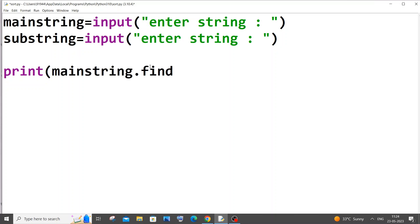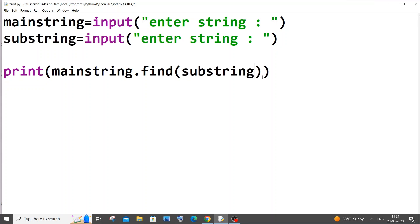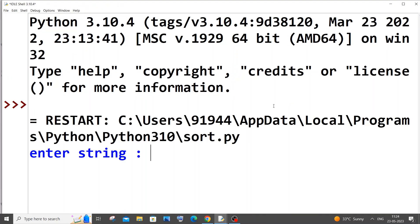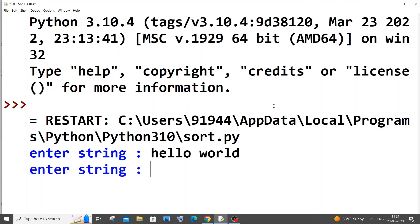I will just print. We need to use the main string variable name, which is main string in our case. So I'm going to pass this variable name dot find function, and within the find function we need to pass our substring. That's it.